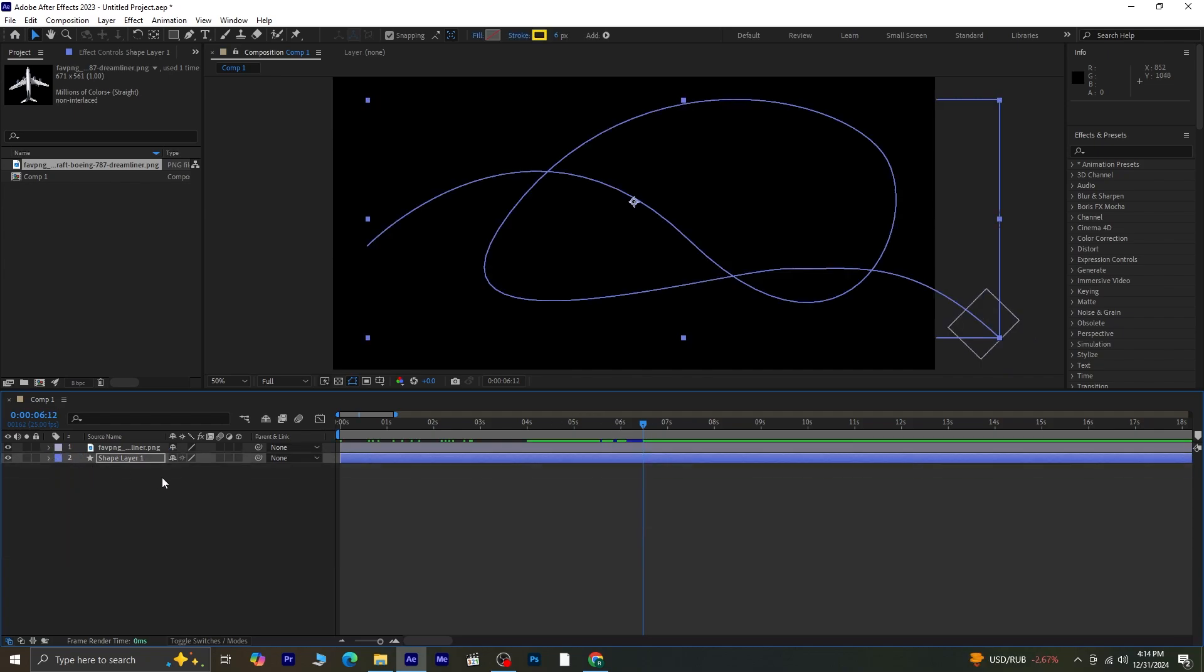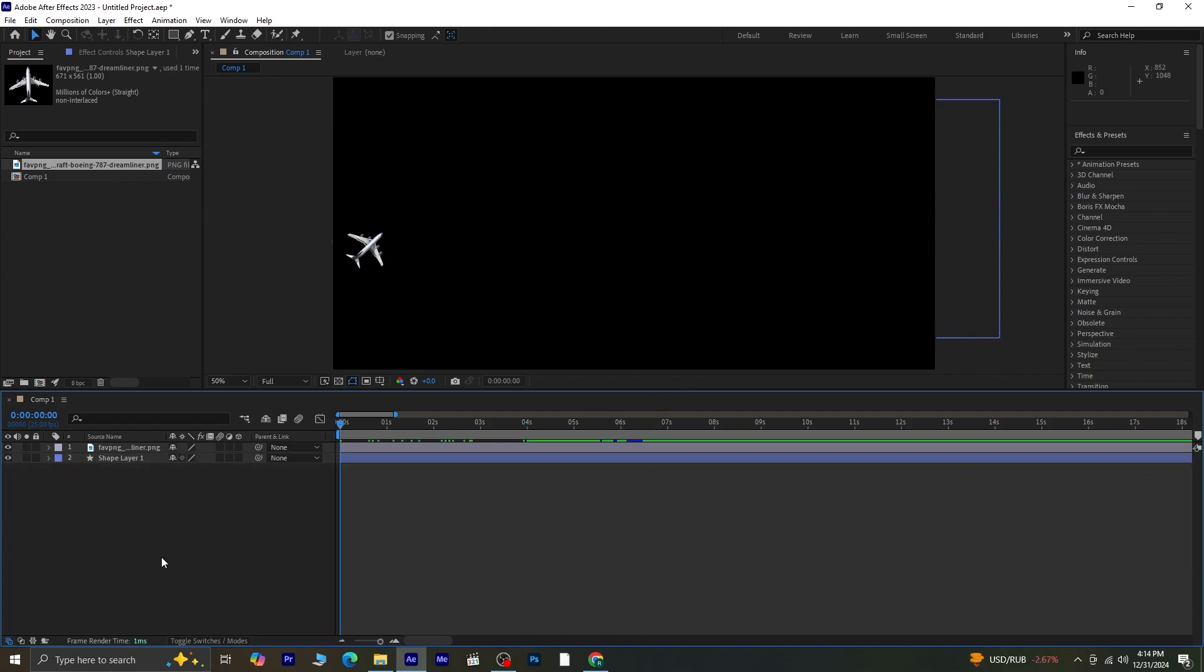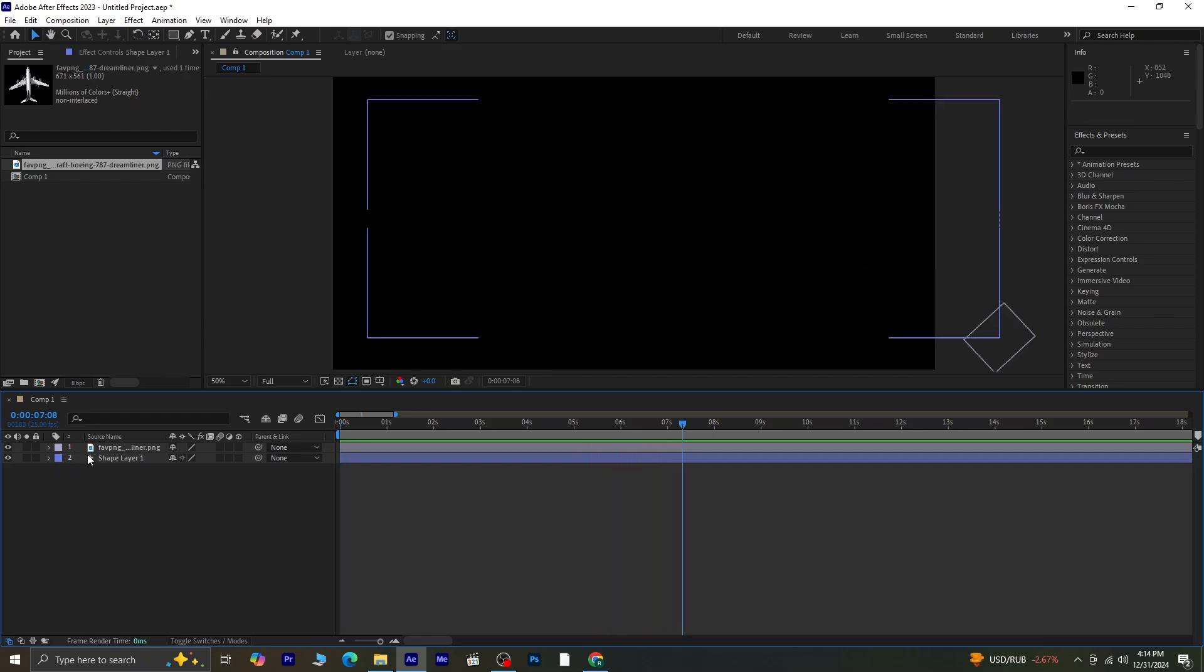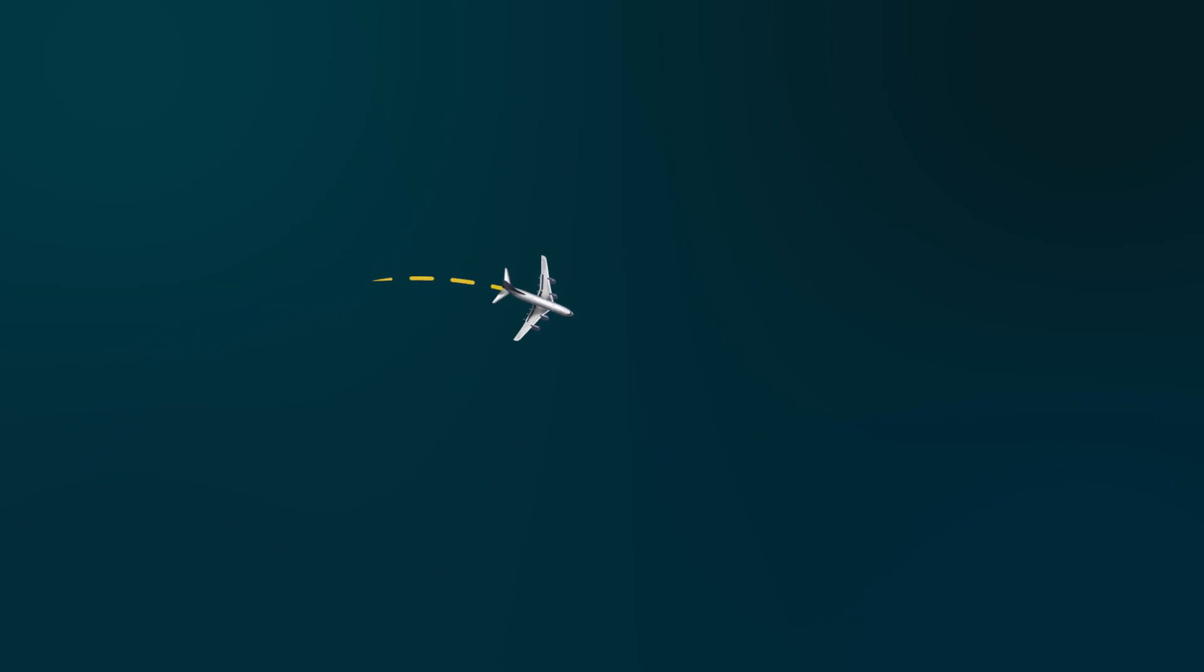And there you have it. Your airplane animation is complete. If this tutorial was helpful, please like the video, leave a comment, and don't forget to subscribe to Ace Designs. Thanks for watching, and see you in the next one.